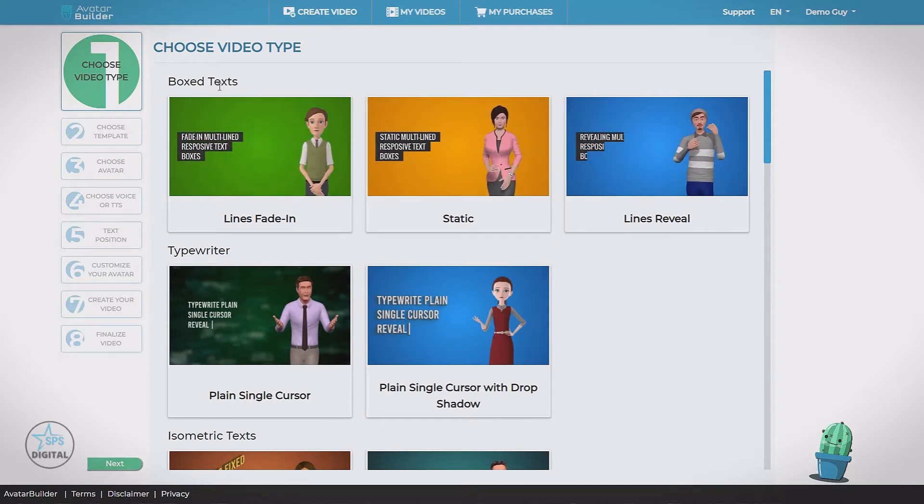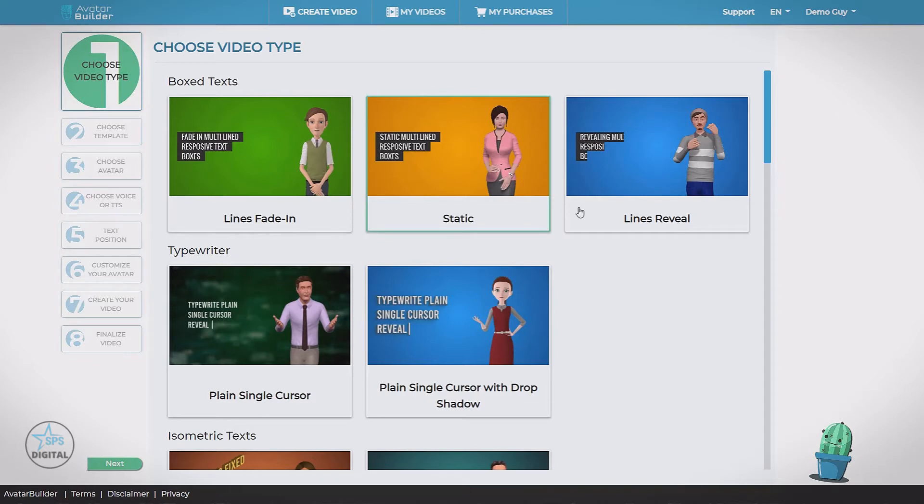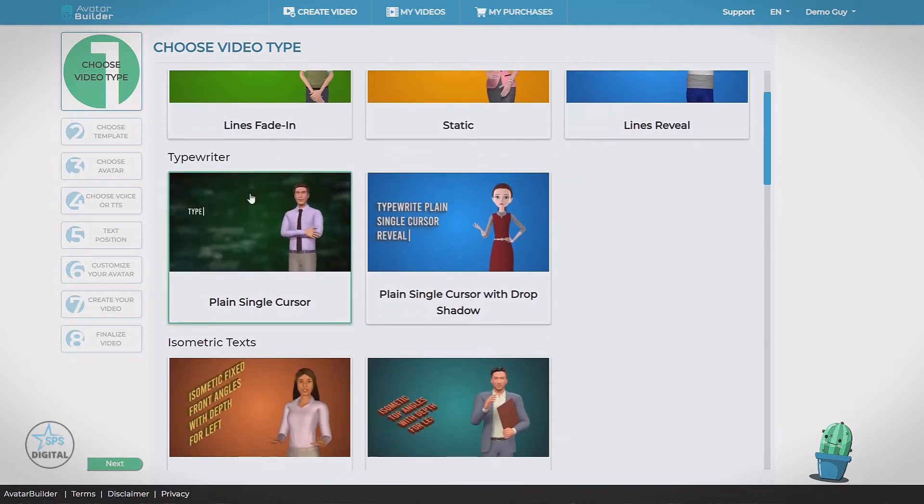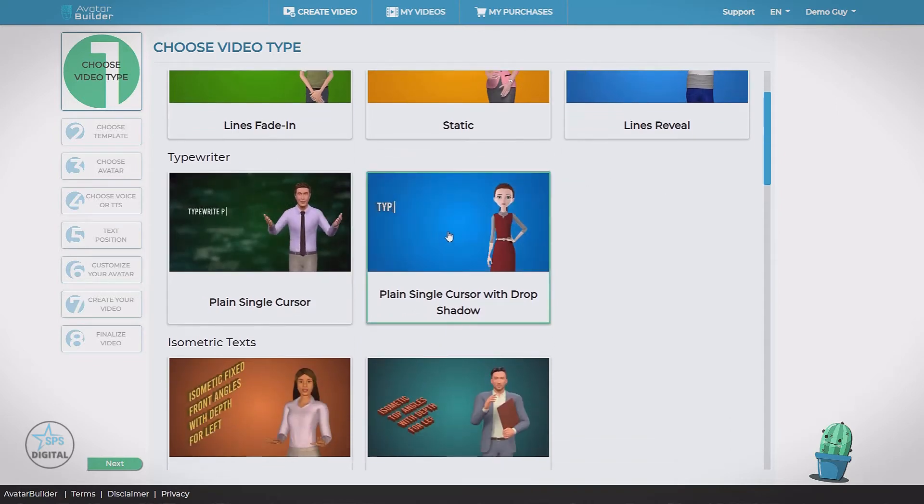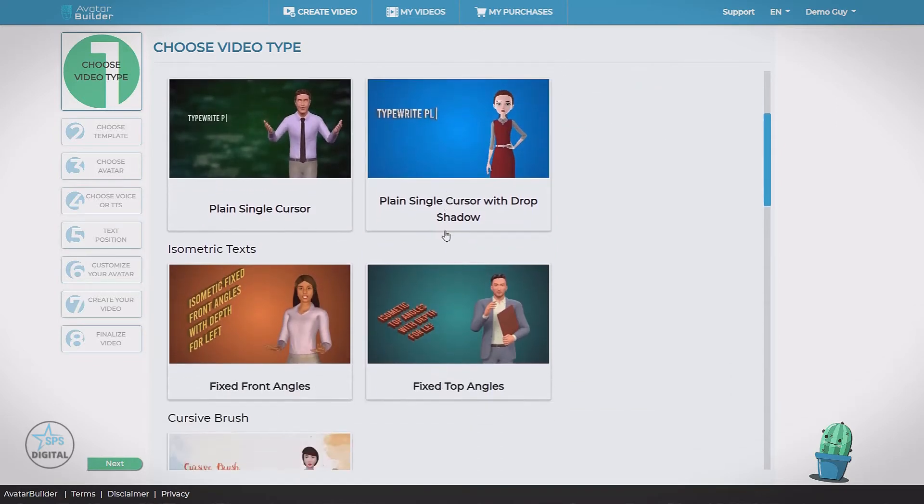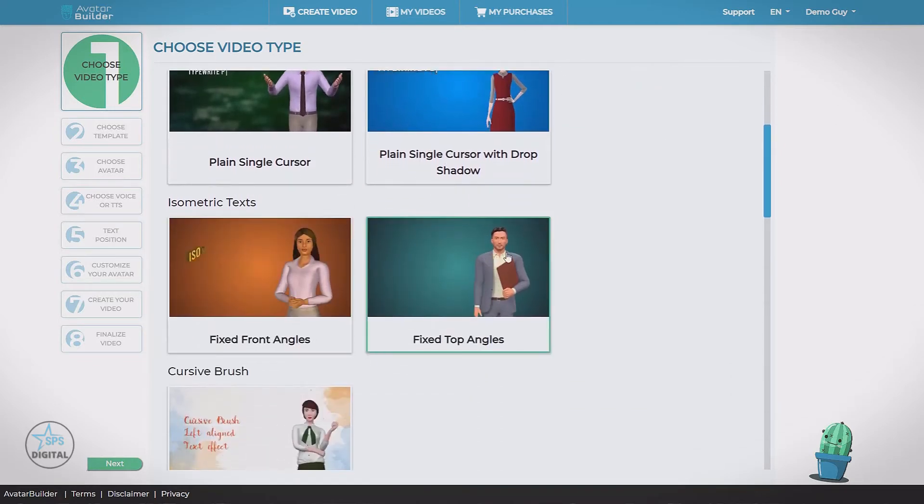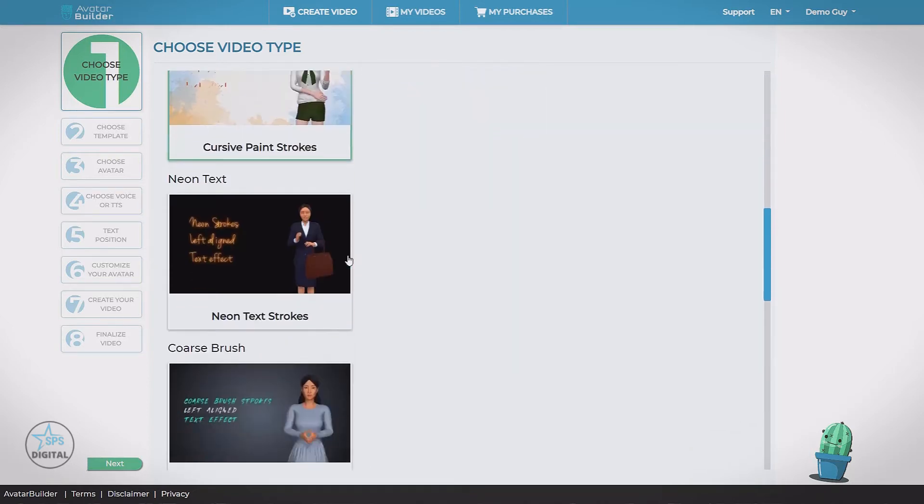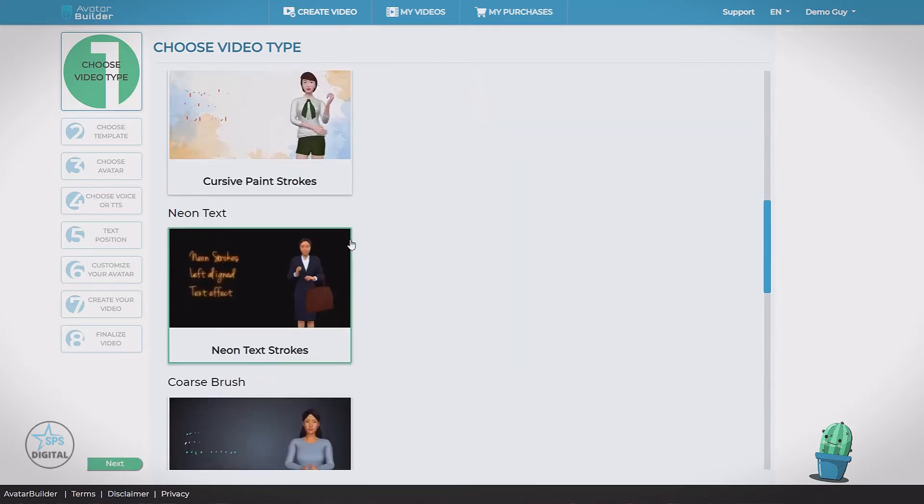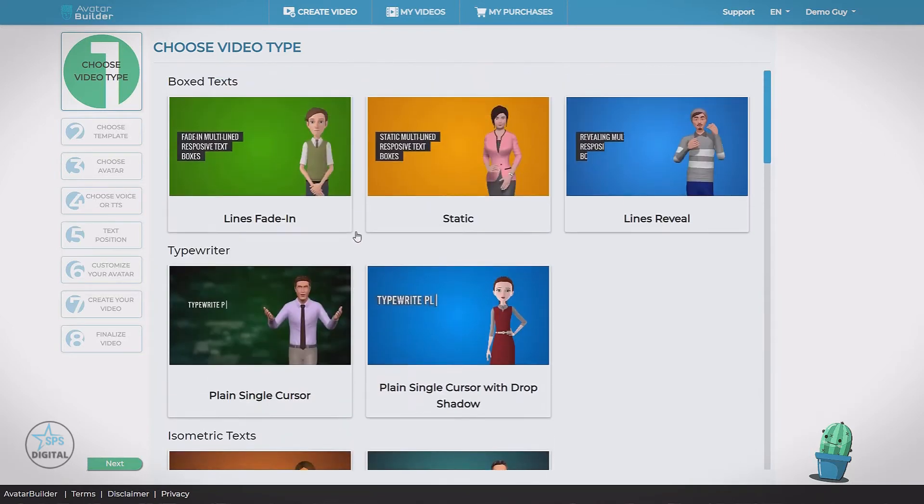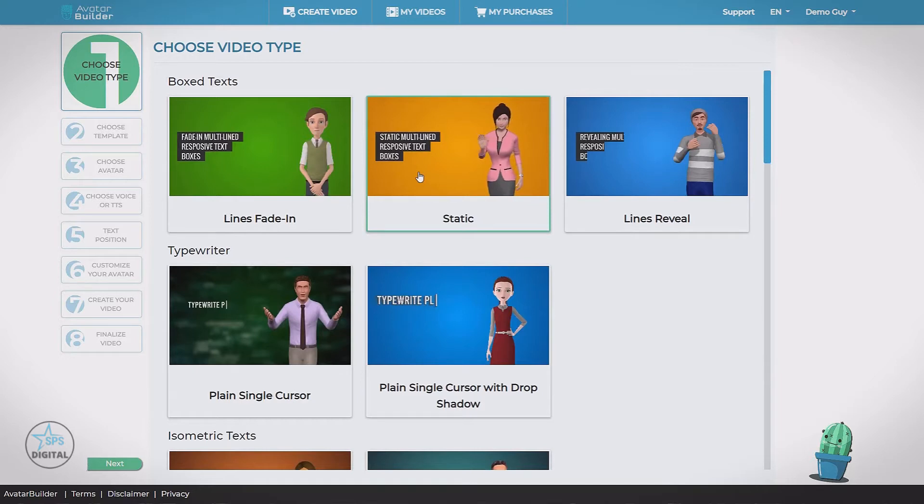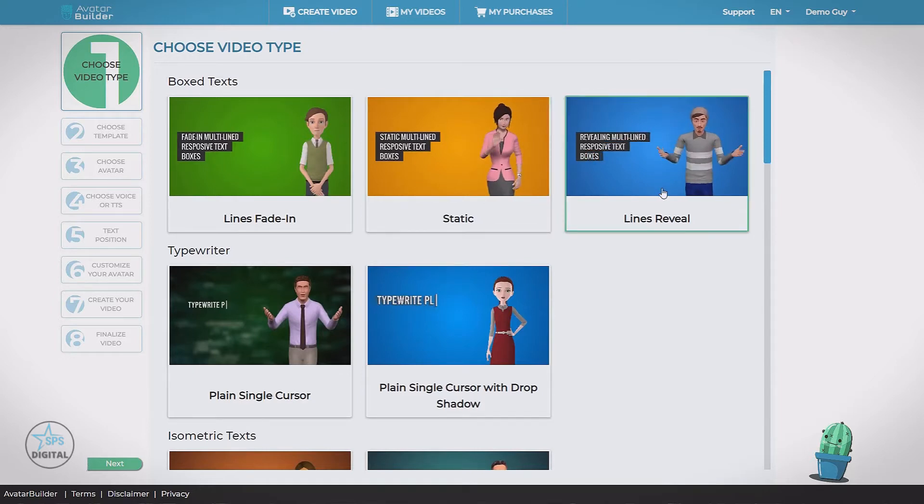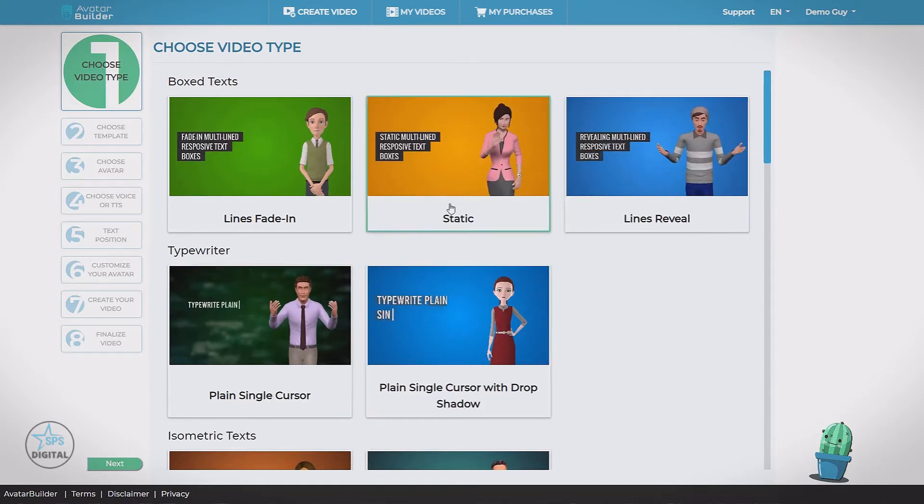For example, in the box text category, we have three different styles of box text. We have typewriter with two styles, isometric text, cursor brush, neon. In any of these you can hover, get a quick little preview, see what they're gonna look like.